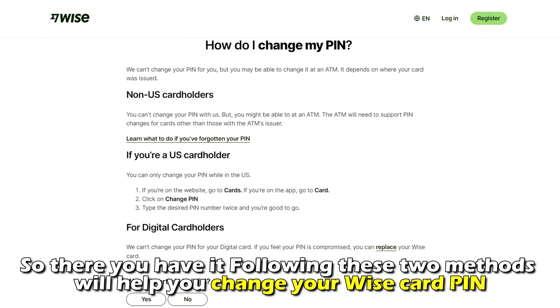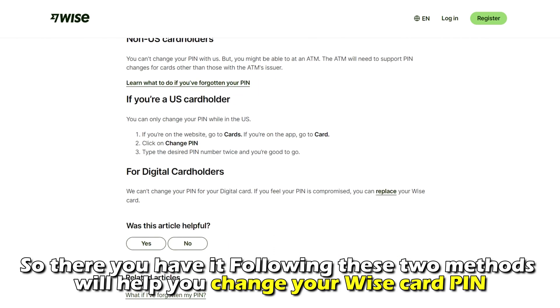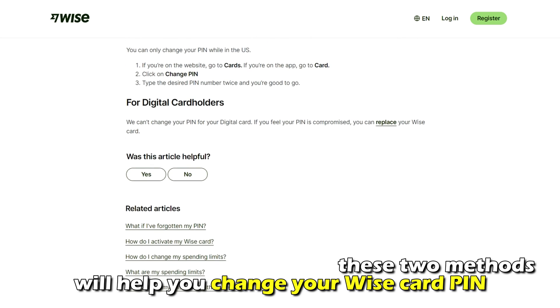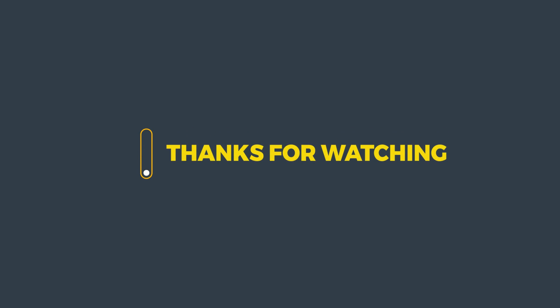So, there you have it. Following these two methods will help you change your WISE card pin. Thanks for watching. Till next time.